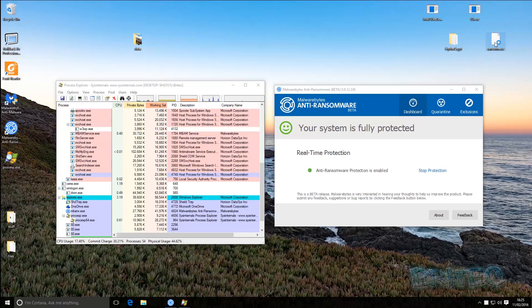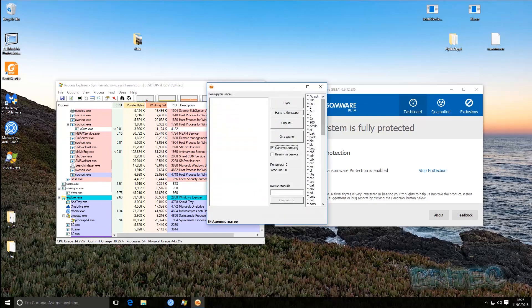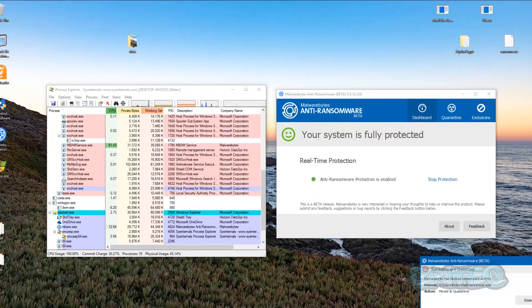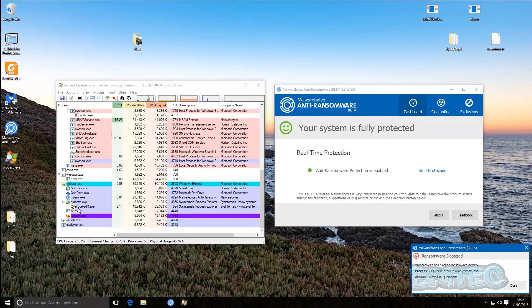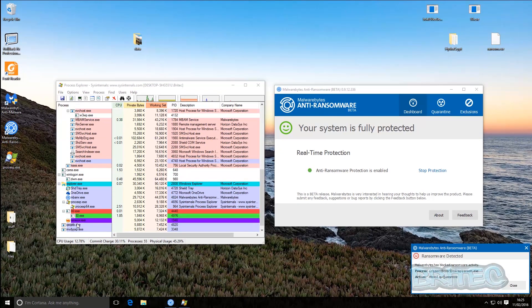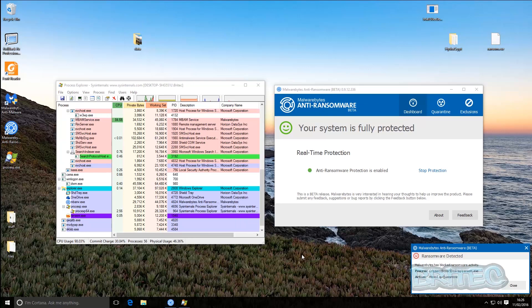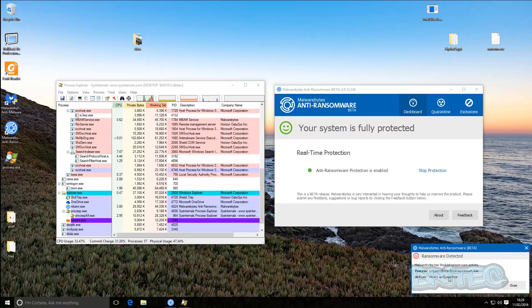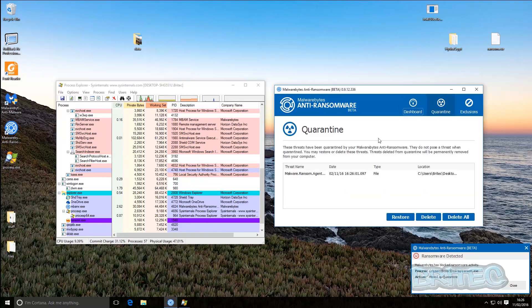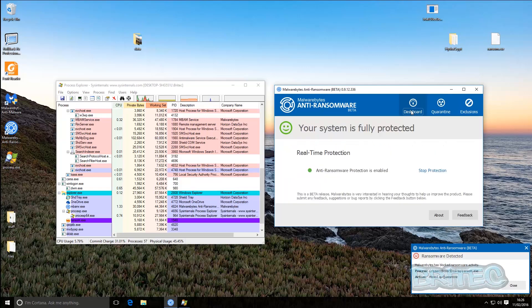Let's try another one — I've tried two at the same time here. You can see straight away it's blocked that from running on the system. Both files are visible running in Process Explorer, but the anti-ransomware program has actually blocked them from running. Let's take a look at the quarantine area — it's done a really good job at blocking that.